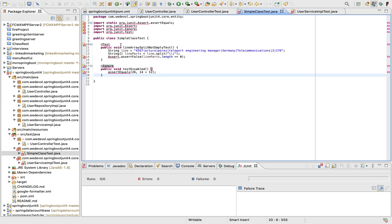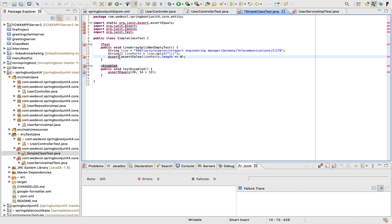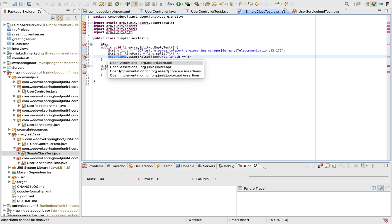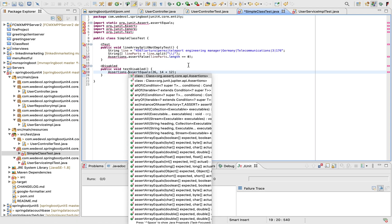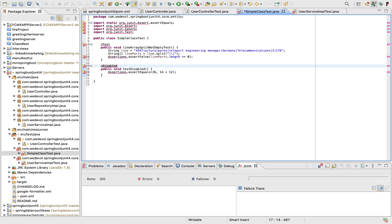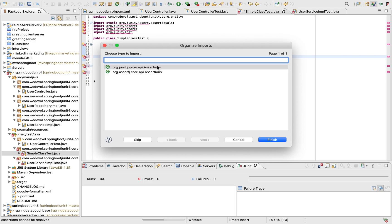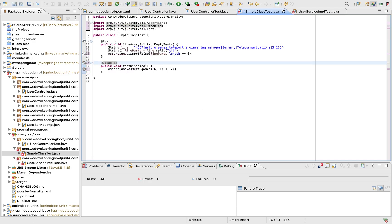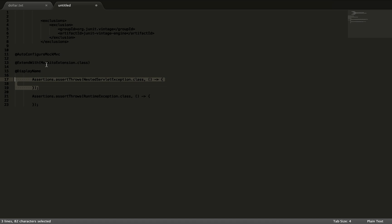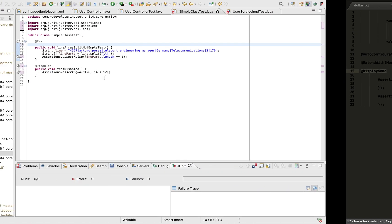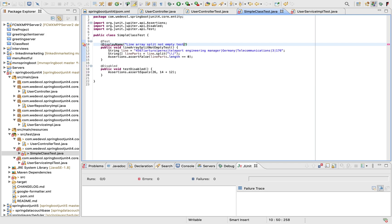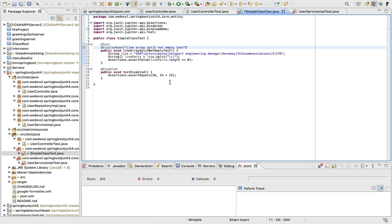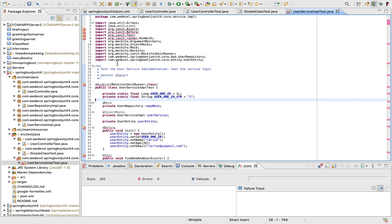So this is a simple class, a simple test. So instead of ignore, we have now disabled. Okay, so we have assertions. So here the same. You can make the static import as well. Ctrl-Shift-O. Assertions. Okay. And also I wanna show you that we can use display name. So we can put a custom name for our test. Even we can customize more that. So line. So line. Array. Split. Not empty. Test. Save it. Ctrl-Shift-O.